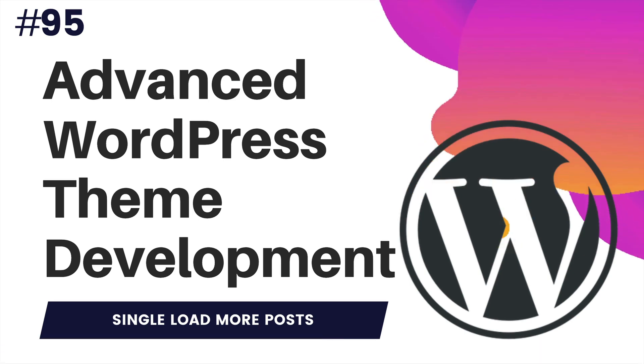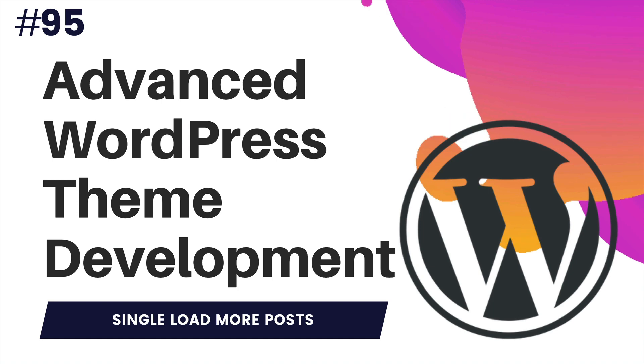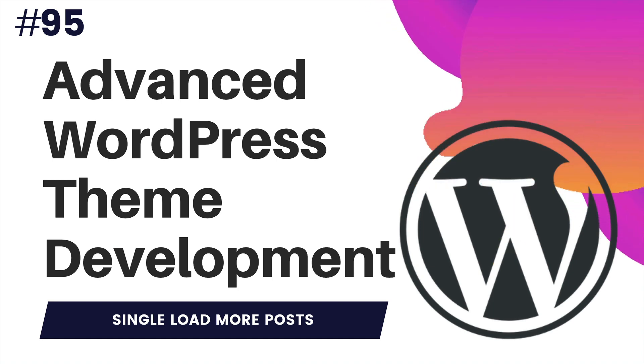Hello and welcome everyone to another episode of Advanced WordPress Theme Development. In this video, we're going to talk about how to build a single load more post feature.